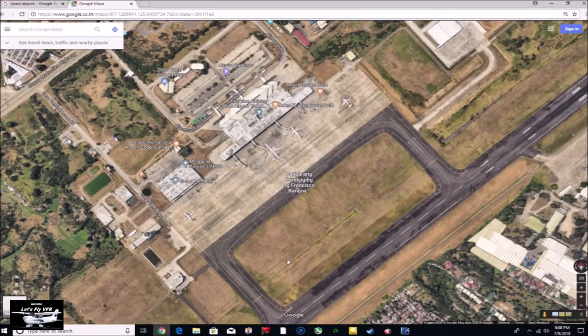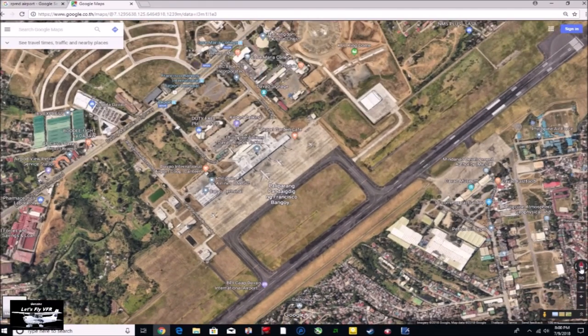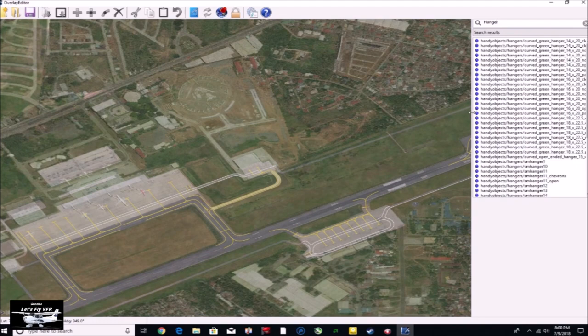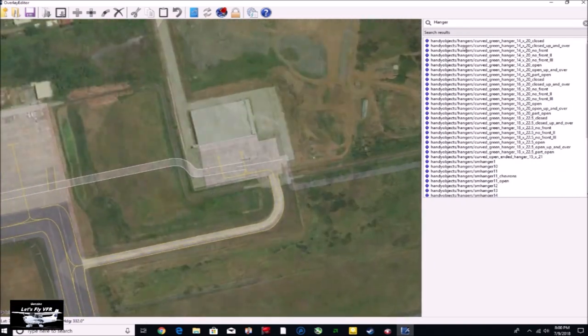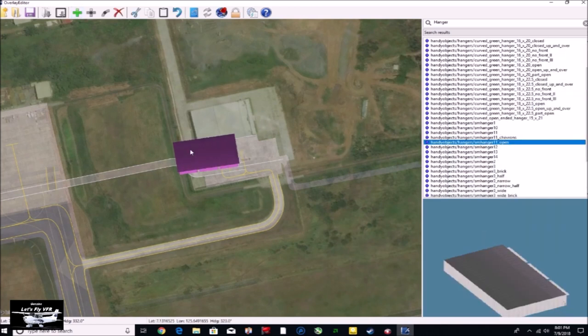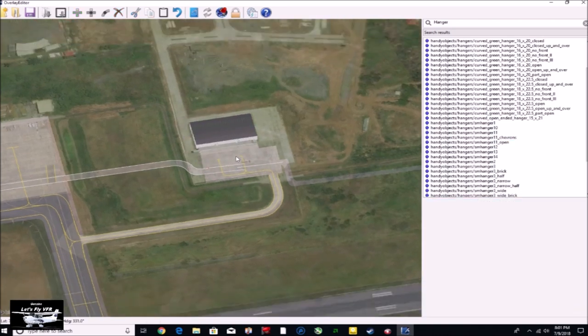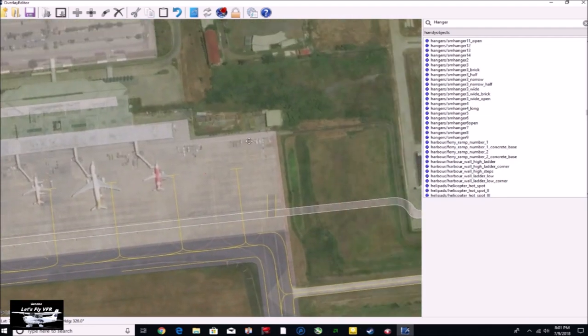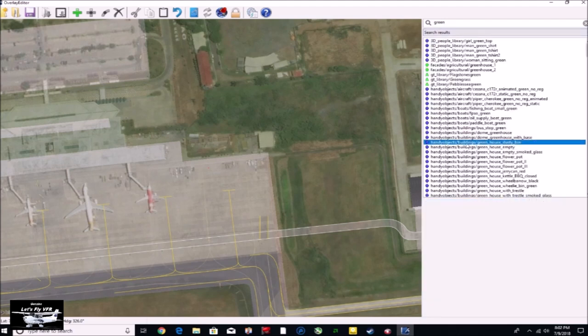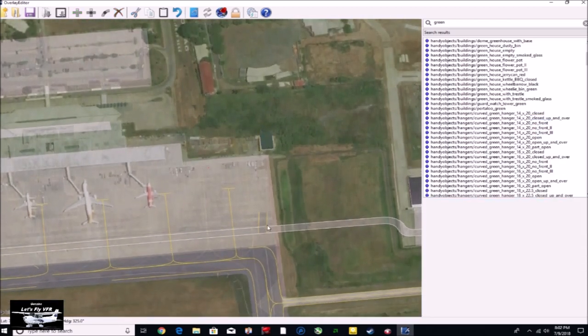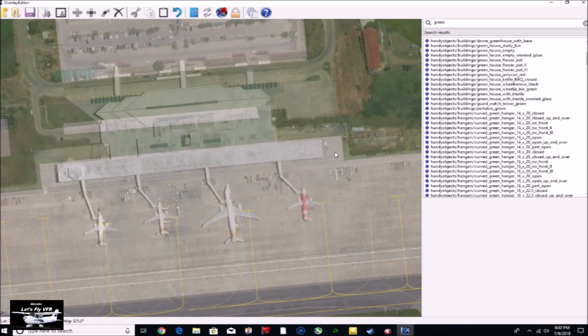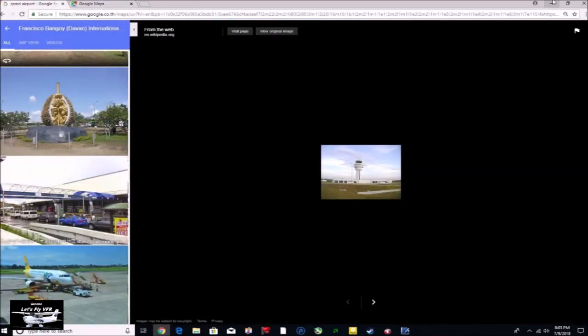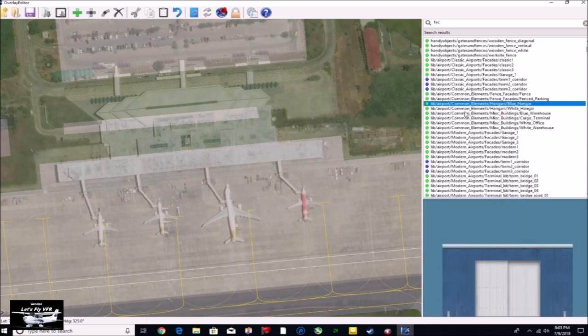So here we are at Francisco Bangui International Airport. This is the Google shot there at the beginning. Now I've got this sped up because this was an hour plus of work. Just grabbing and checking different items in the list on the right there. You can use the Q and E's to rotate it and WS to move it up and down. You can use the Home and N keys to move your view and go back and reference the actual airport itself as we go along.